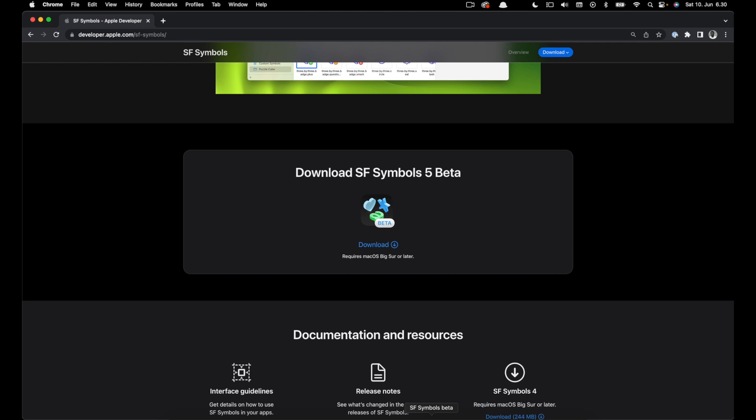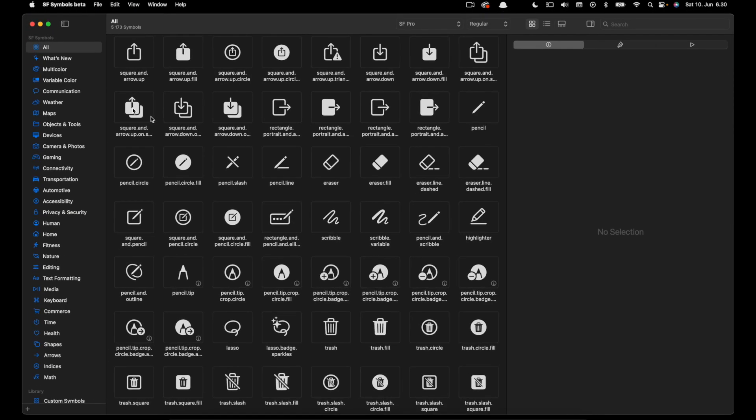On the left navigator you can see I have selected all the icons. Before SF Symbols 5 we had the info inspector and the color inspector, and new in SF Symbols we also have the animation inspector.